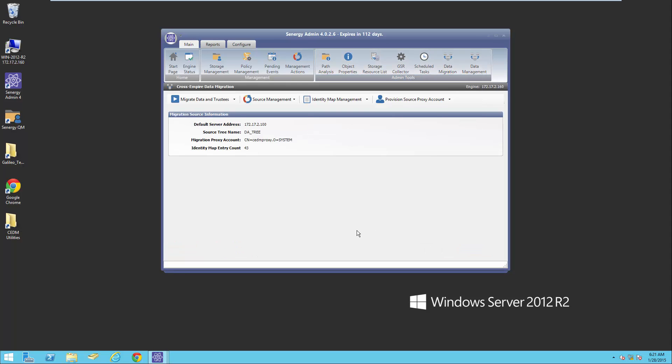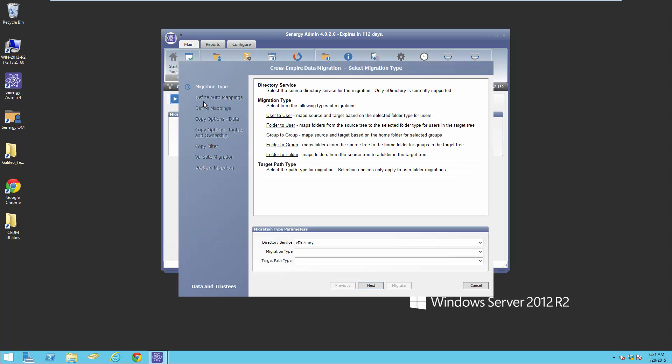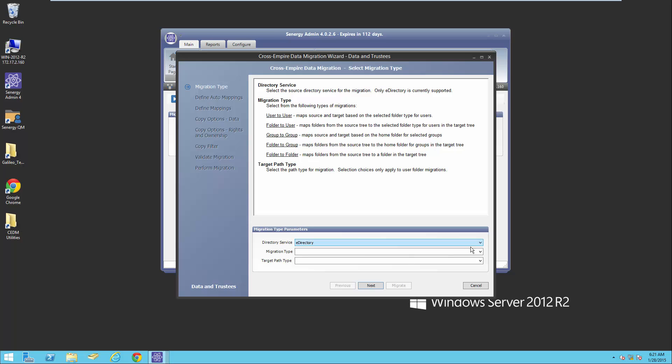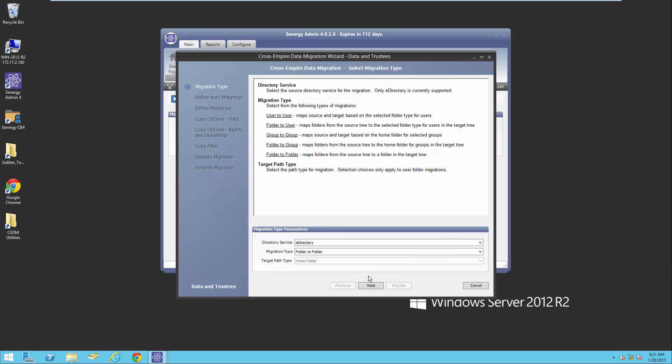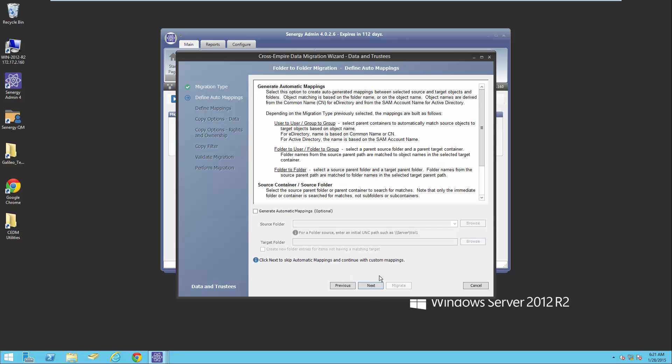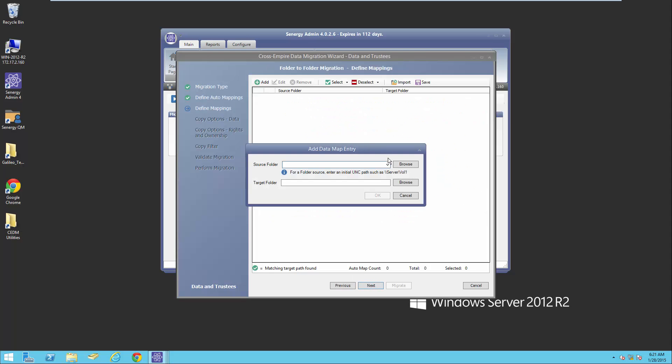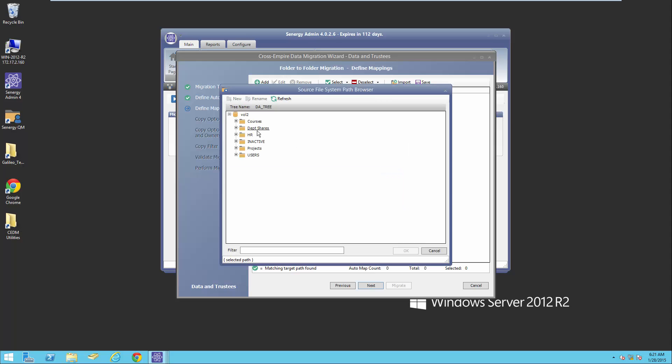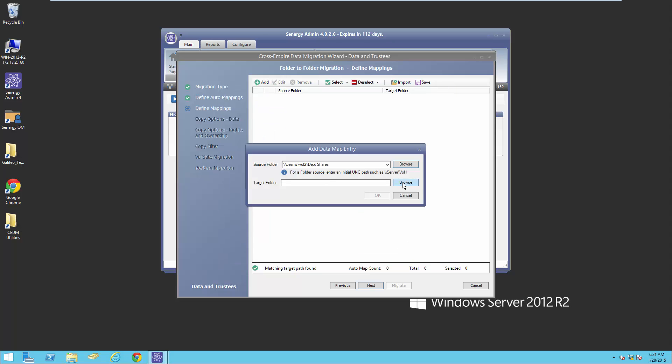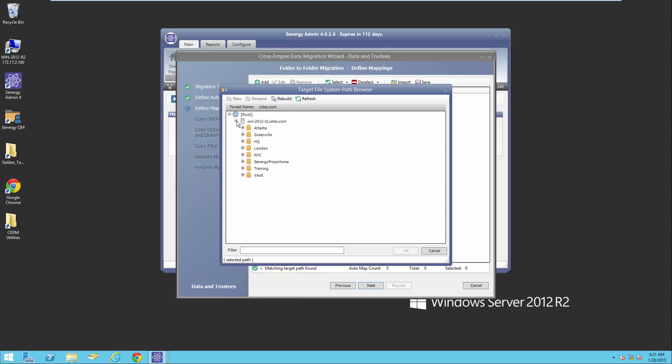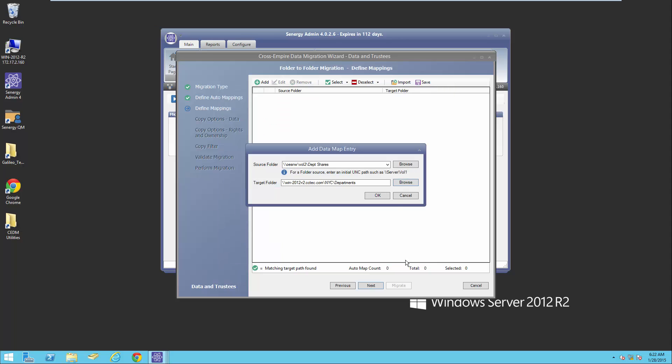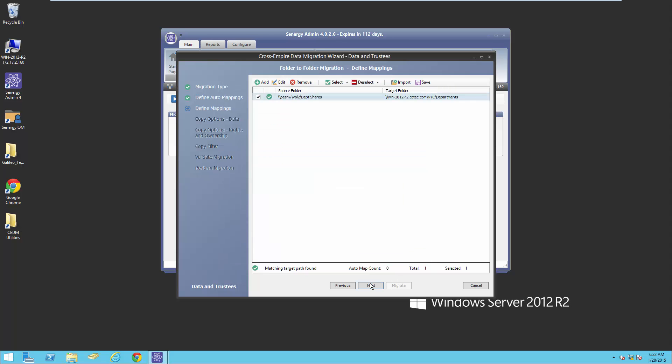I want to switch back to the data migration, and I want to do a migrate data and trustees. So I'm going to do a folder to folder migration. I'm going to select next and add my source. I'm going to browse out to the department share that I'm going to migrate. And here I'm going to specify my target, which is New York City on the New York City department share. Notice it's empty. I'll select OK, select next. One thing, if you're doing a lot of migrations, you can actually save this setting and then import it back in for subsequent migrations, especially during a two-phase migration.